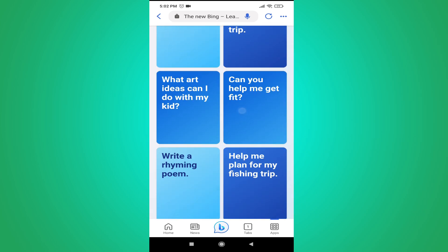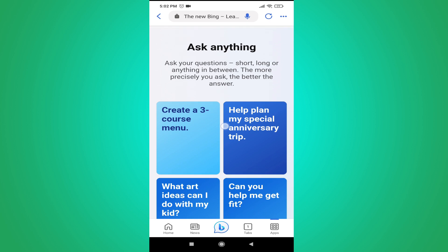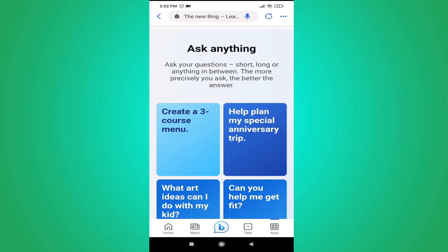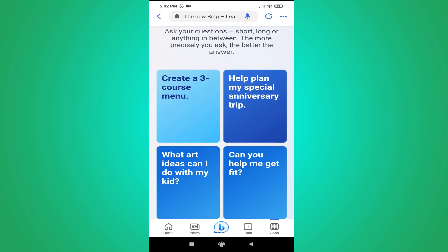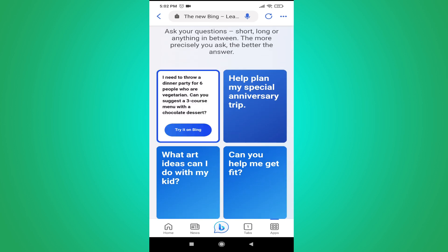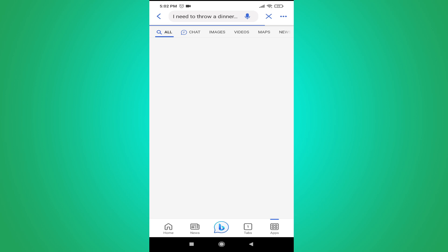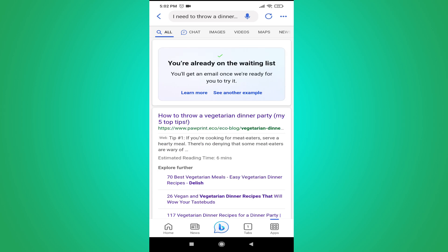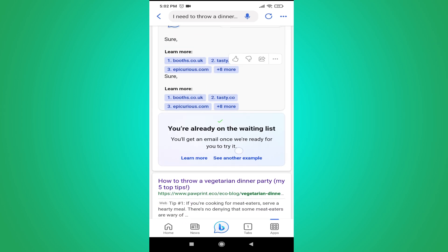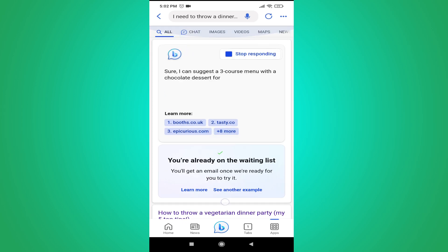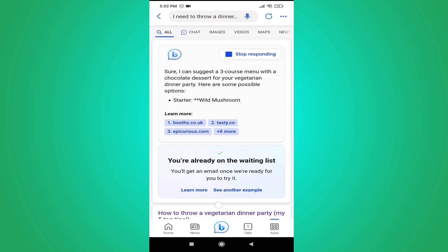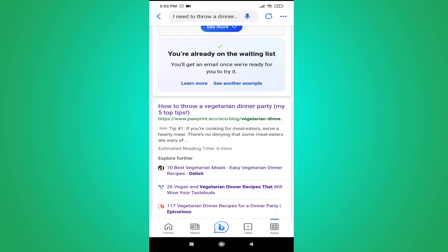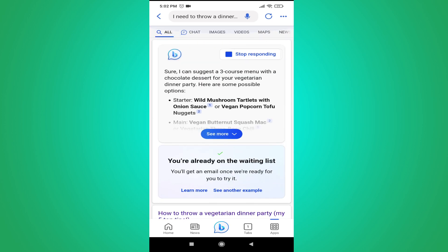As you can see, there are a lot of examples of how you can use Bing Chat on your mobile. So that's it guys — this is how you download the Bing Chat or Bing app on your mobile phone. If you found this video helpful, please subscribe to this channel. Thank you for watching.